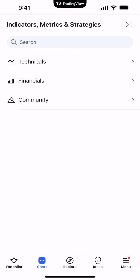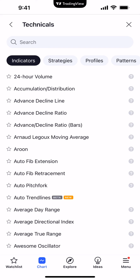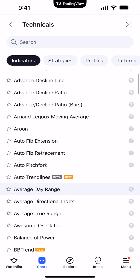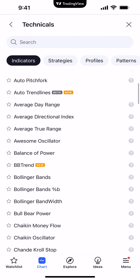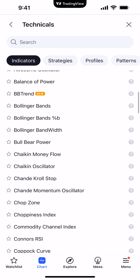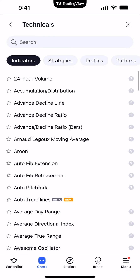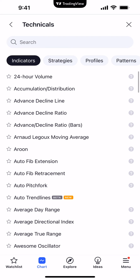Normally by default, this is the first view that you'll see. There are two ways of applying an indicator: you can either search for it using the search function, or you can collapse down any of the category groups — for example, Technicals — and just simply search for the indicator that you want to apply onto the chart. Once you find it, simply click on it with your finger to apply it.